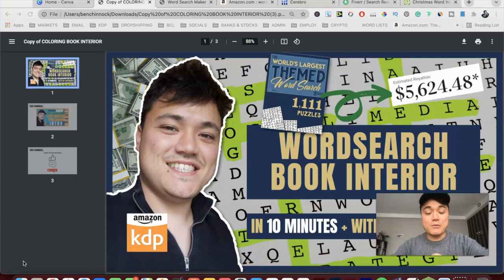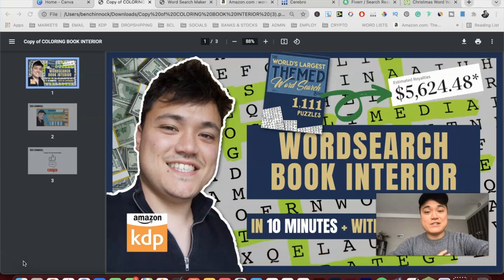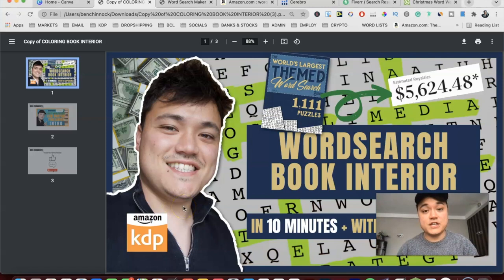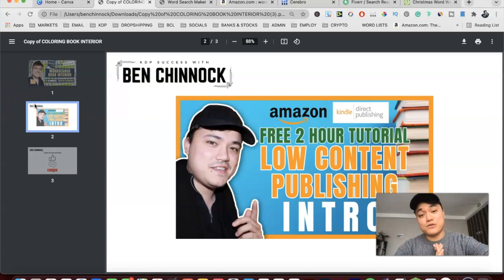We're also going to be talking about why you should be publishing these in an amount for quarter four, and if you stay to the end there's going to be a few tips on the keywords you should use. If you like content like this on self-publishing, hit the subscribe and hit the bell icon to be notified. If you are just getting started with low content publishing or you're not seeing the sales you're hoping for, go ahead and check out my free two-hour tutorial video here on my YouTube channel.